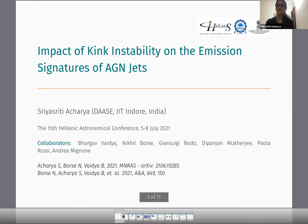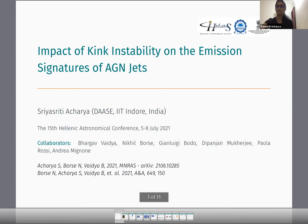Today I'll be talking about the impact of kink instability on the emission signatures of AGN jets. Today's talk will be based on the two papers that I have mentioned here.